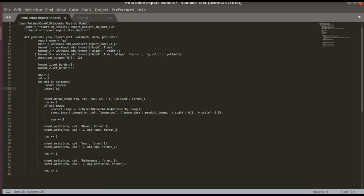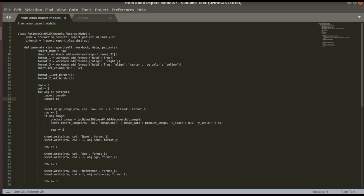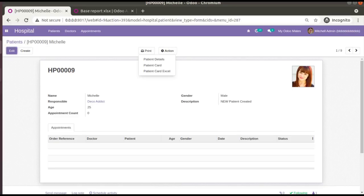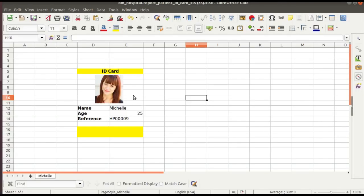I also missed discussing border formatting options — we can cover that in the next video. There are many more options in the xlsxwriter package such as adding charts, strikethrough, etc., and I'll create a separate video on those. That's it for this video. If you have any doubts, feedback, or suggestions, feel free to contact us at our email or connect on LinkedIn, Facebook, and Twitter. Have a nice day, thank you.